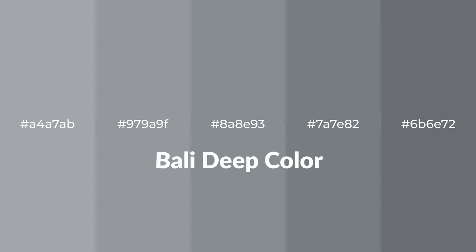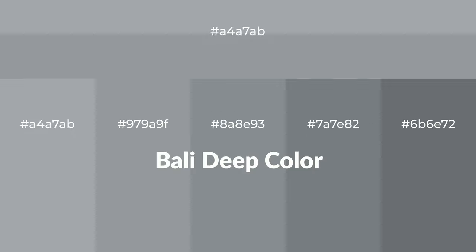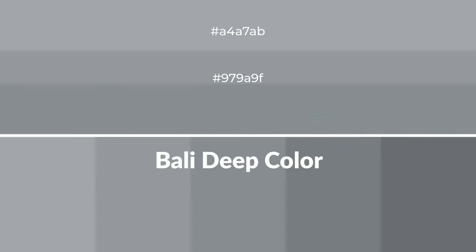Cool shades of Bali Deep color with gray hue for your next project. To generate tints of a color, we add white to the color, and tints create light and exquisite emotions.